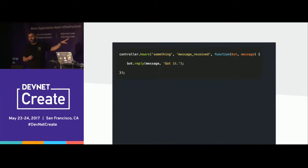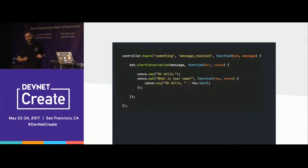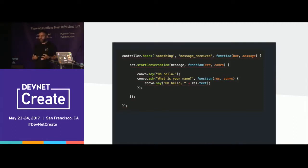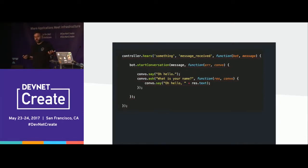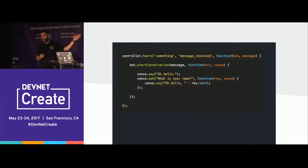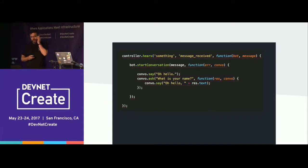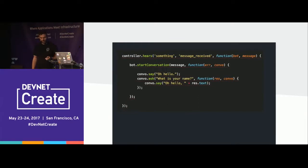Here's a slightly more complicated example. Instead of just hearing a thing and saying something back, I'm starting a conversation — defining a session with multiple messages going back and forth. It says 'Hello, what is your name?' It waits for the user to answer, and then it says 'Hello, Ben.' Again, this is like six webhooks in and out, and you don't have to deal with any of that, or any of the background details of protocols and message formatting.